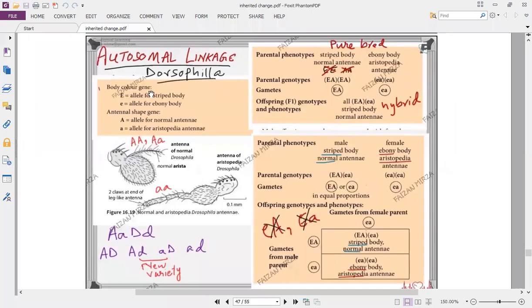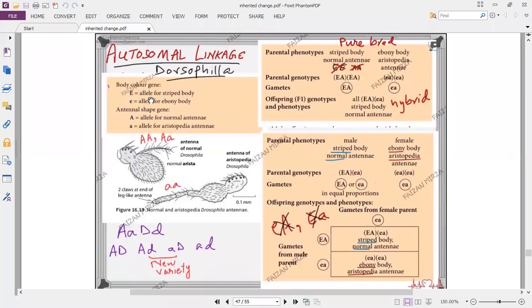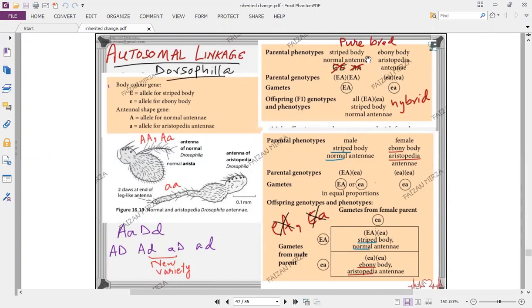In this Drosophila example, body color gene can be capital E — striped body — or small e for ebony body. Antenna shape can be capital A for normal antenna or small a for aristopedia antenna. The parental types taken are: striped body with normal antenna, and ebony body with aristopedia antenna. Both are purebred, meaning both have their alleles in the homozygous state. When crossed, you get 100% hybrid offspring — striped and normal antenna. Whether autosomal linkage is present or absent, we always get 100% hybrid offspring when crossing purebreds.